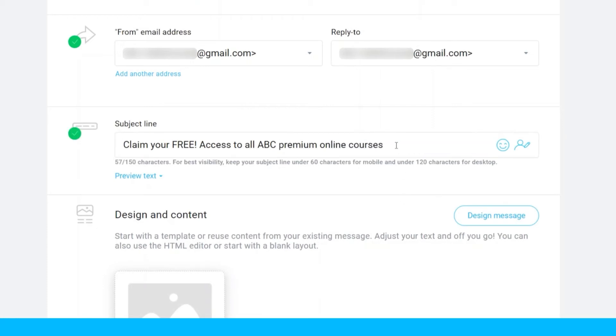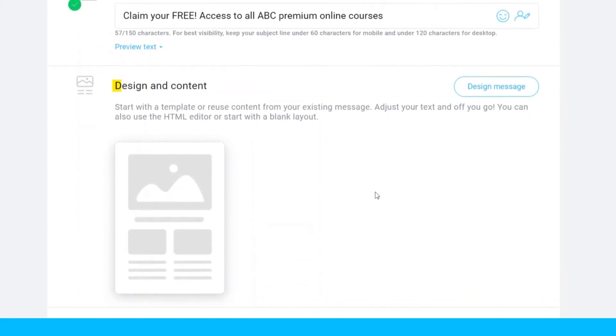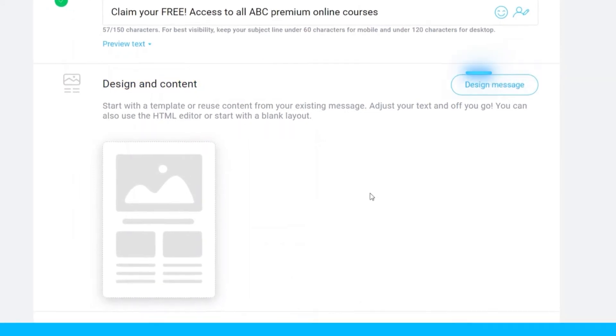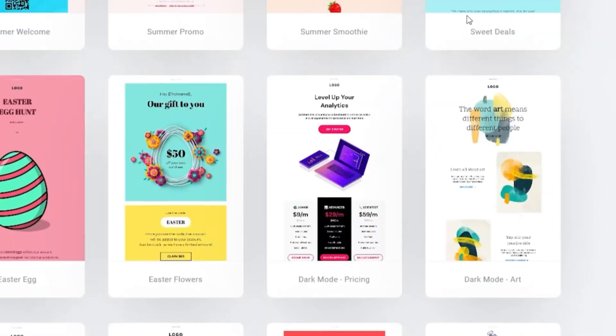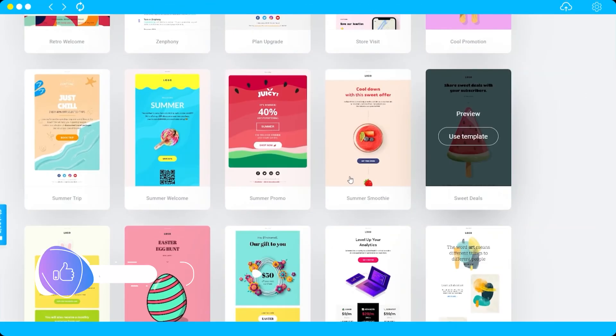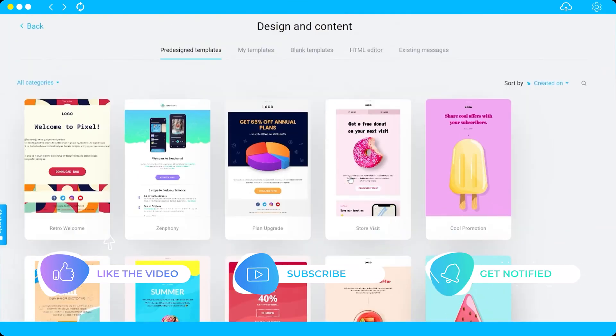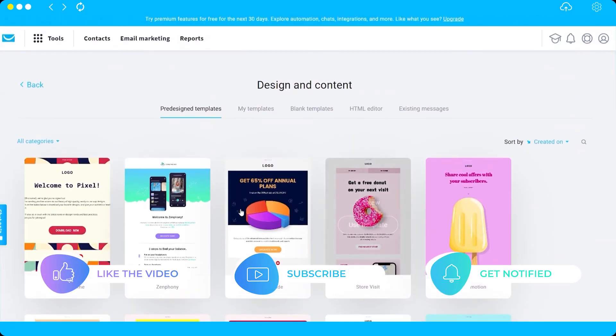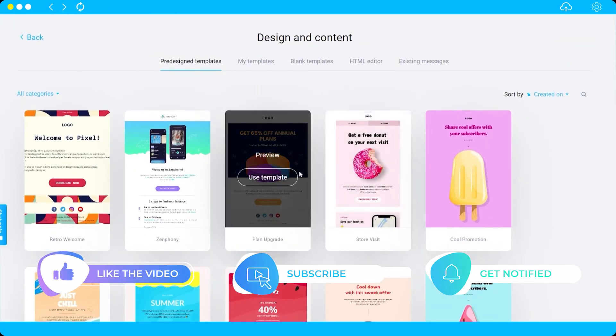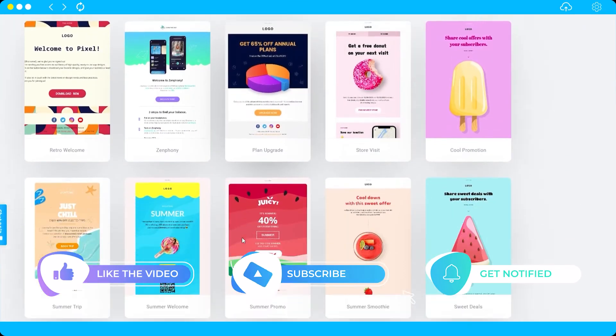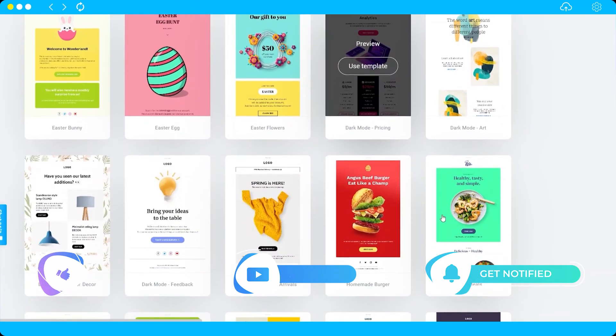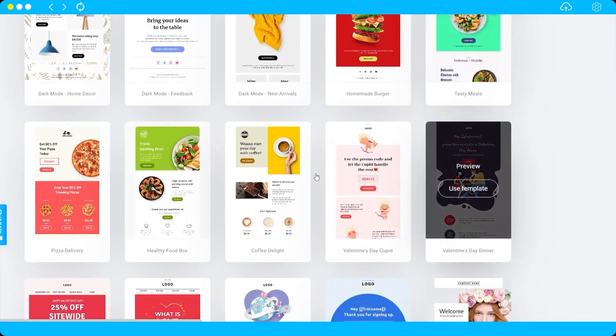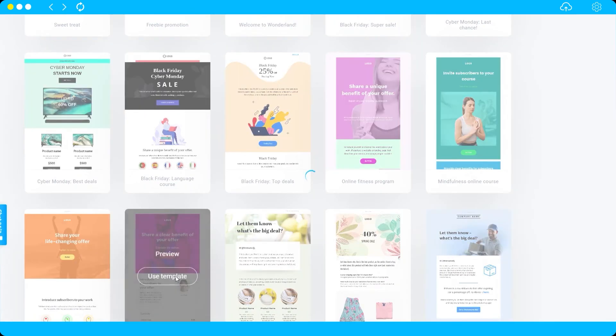Now the final step is to design and add content to your message. Just click on design message, and here you have pre-designed templates to use for your autoresponder message. Let me just select a template here that I like, for example, this one.